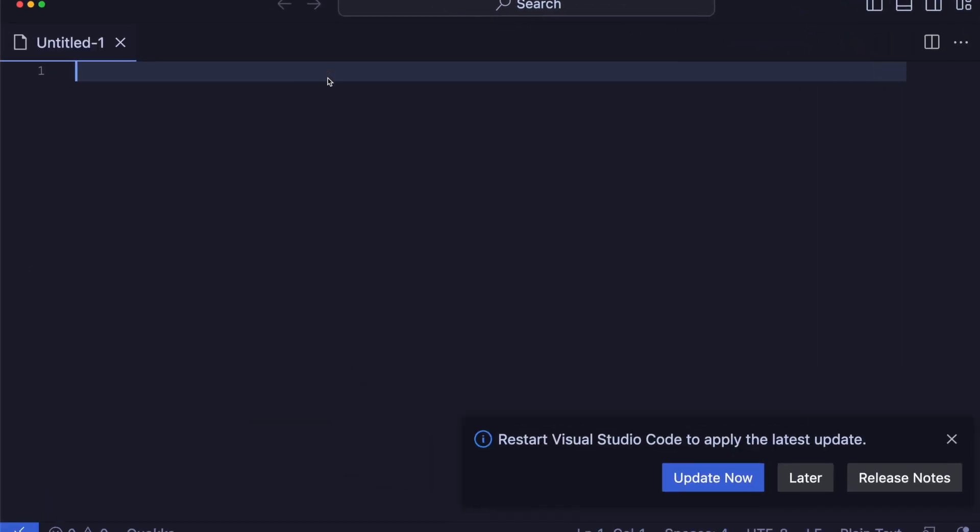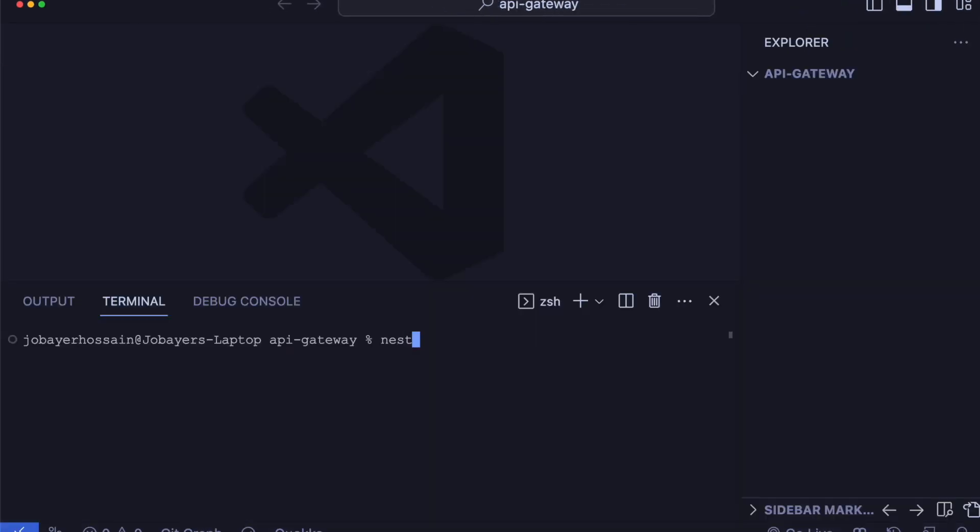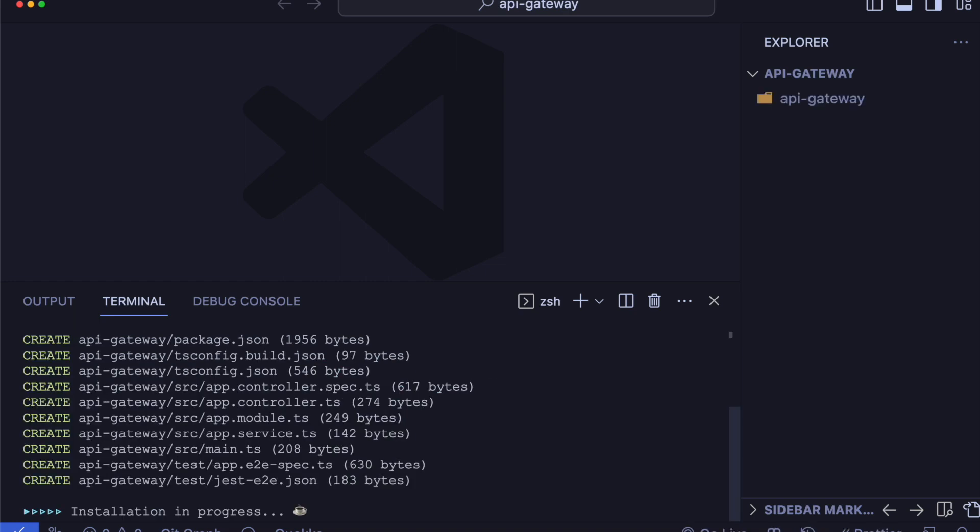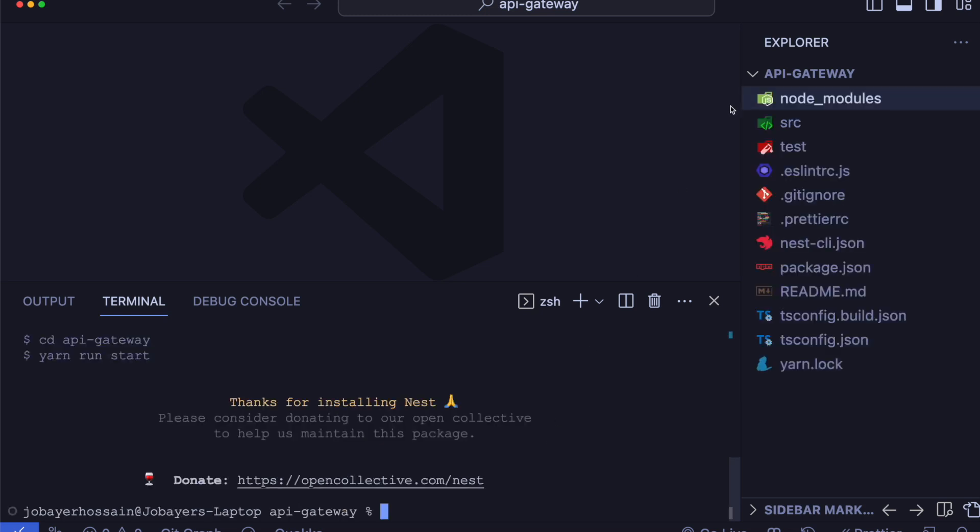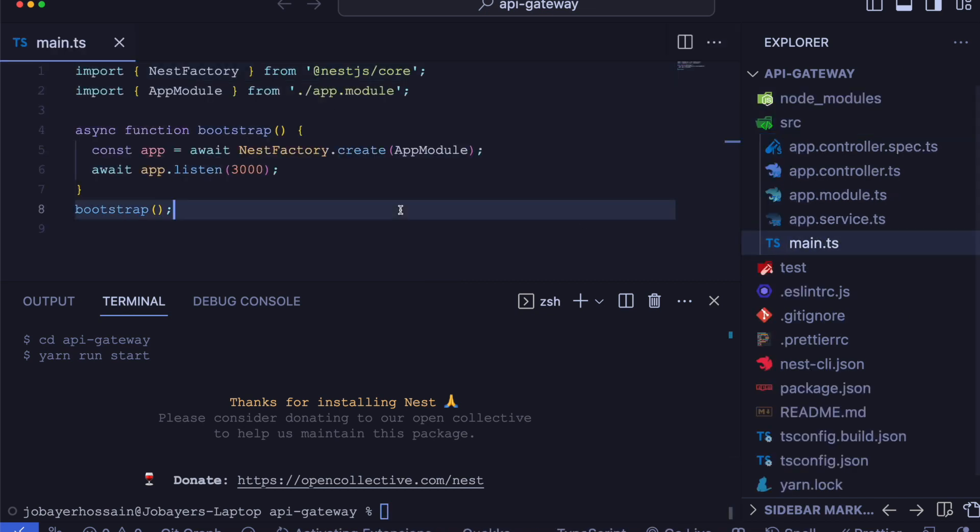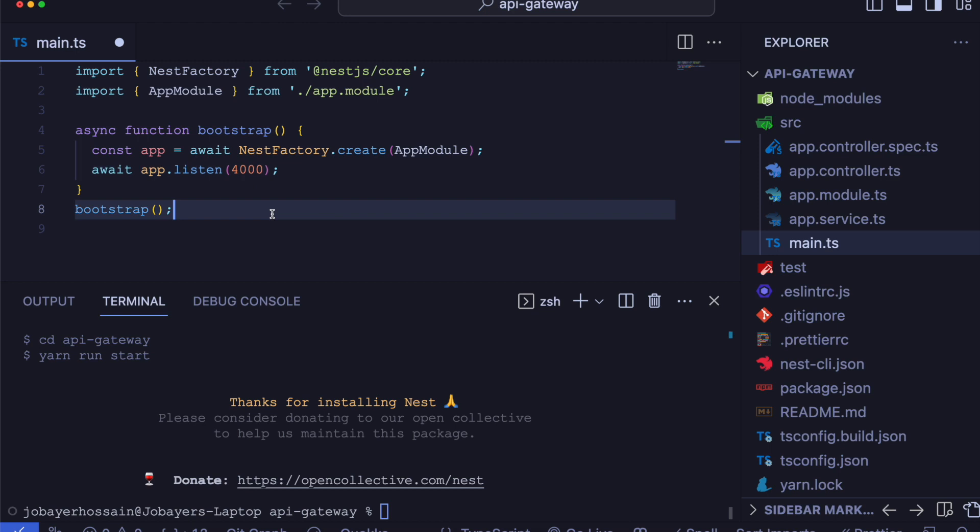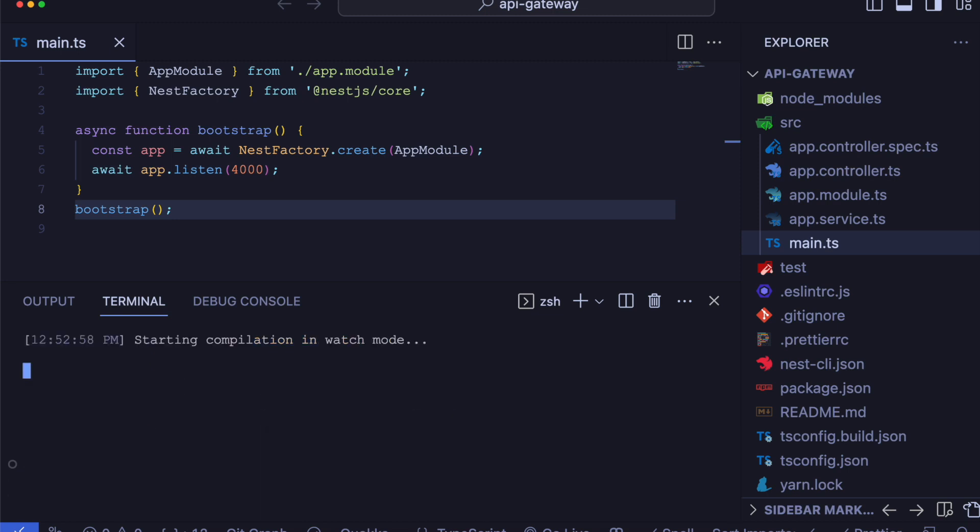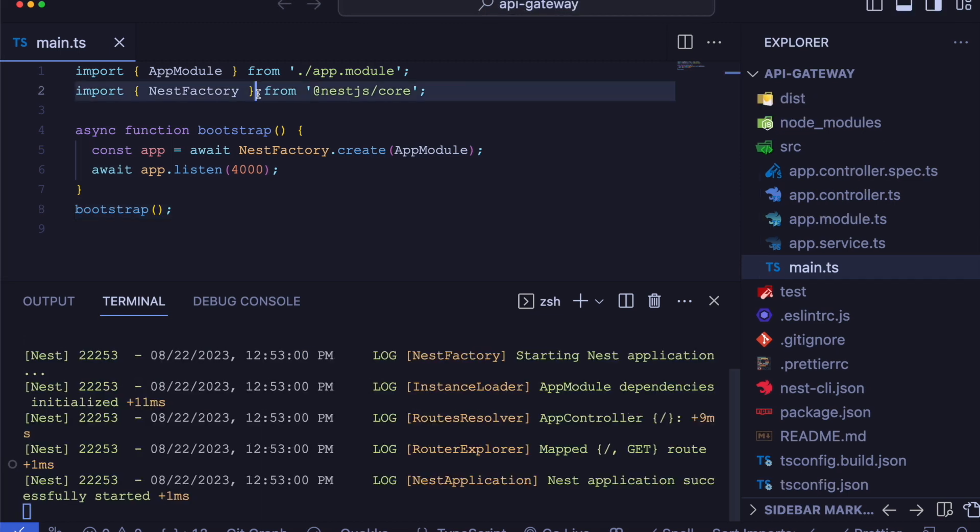Now that everything seems to be working perfectly, now let's create a new app called API Gateway, which will act as a microservice client where we will register our user app as a microservice. After our creation is successful, let's change the default port to 4000 and open it in developer mode so that it will listen on port 4000.